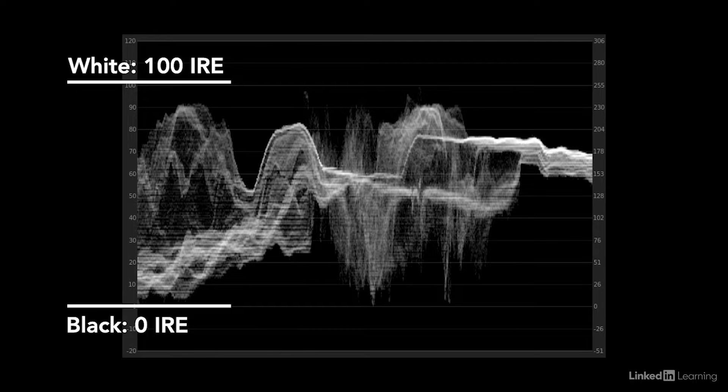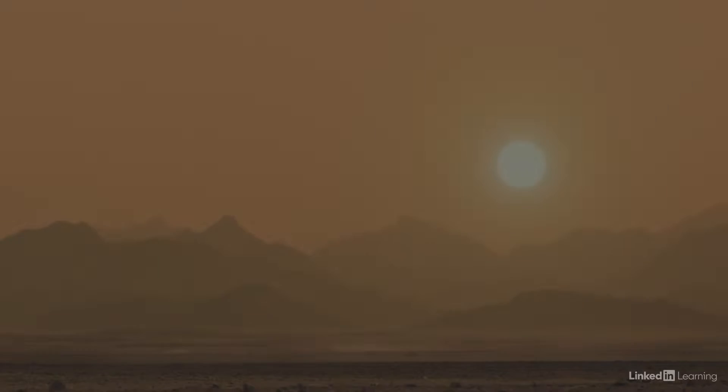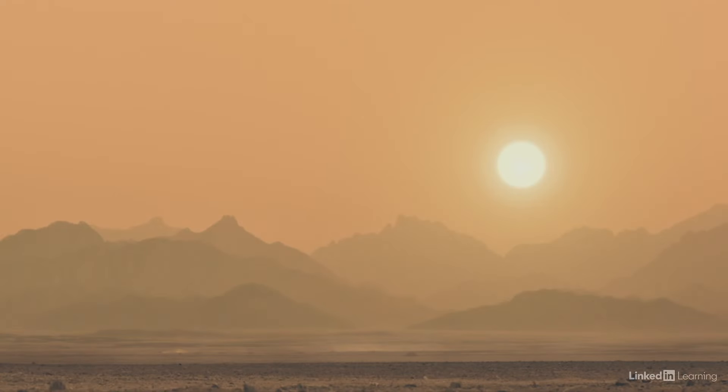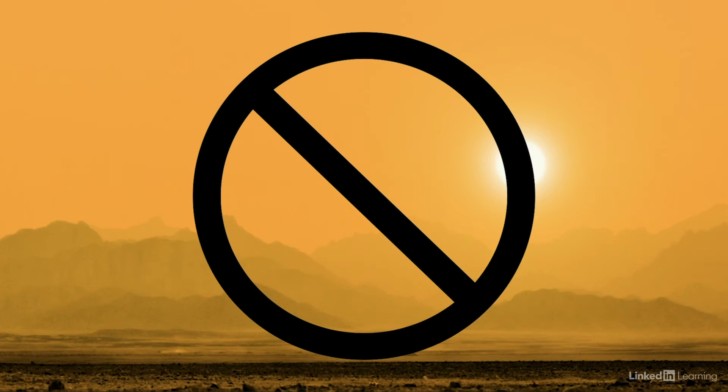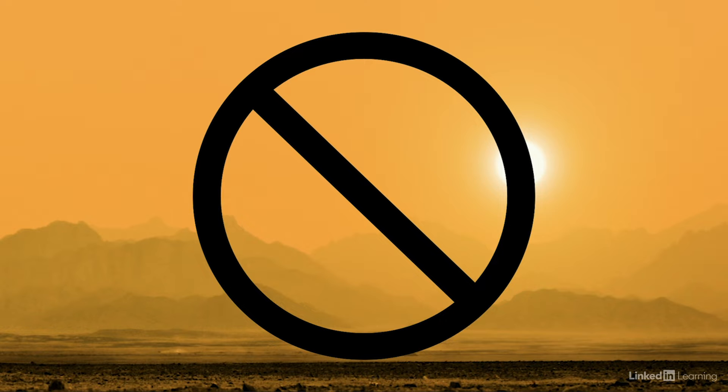But other times, you can run into issues, mainly if your image doesn't have true white or black values. Automatic correction can produce unrealistic or overly dramatic results. In other words, automatic corrections aren't usually a great solution when there aren't clear contrast markers in the image.